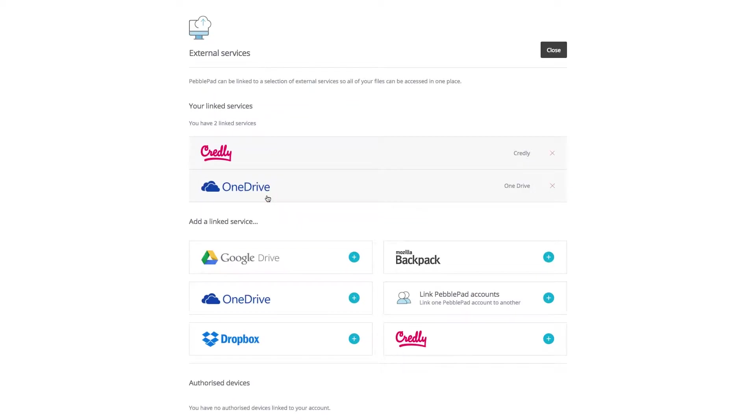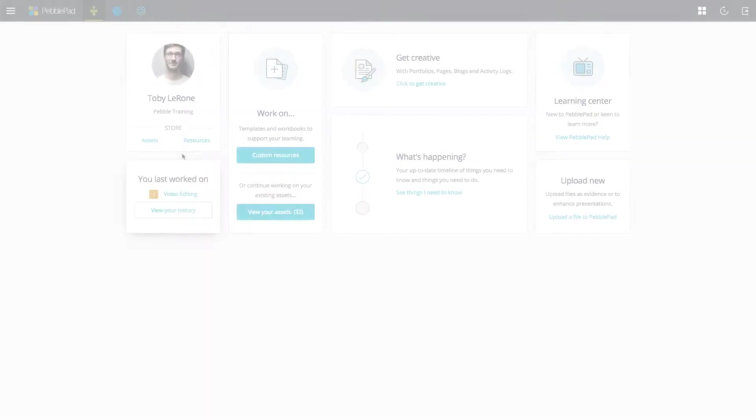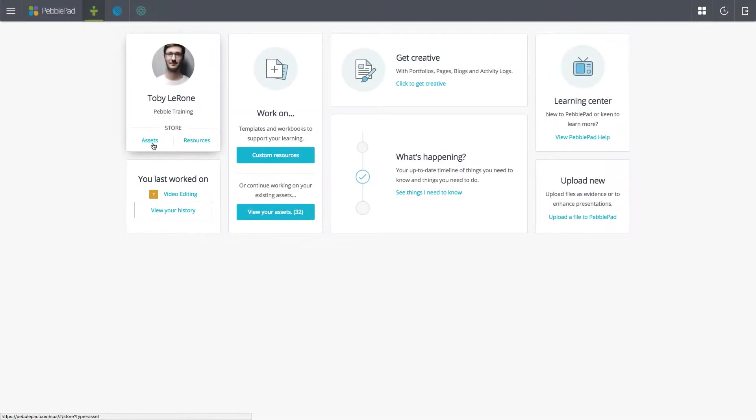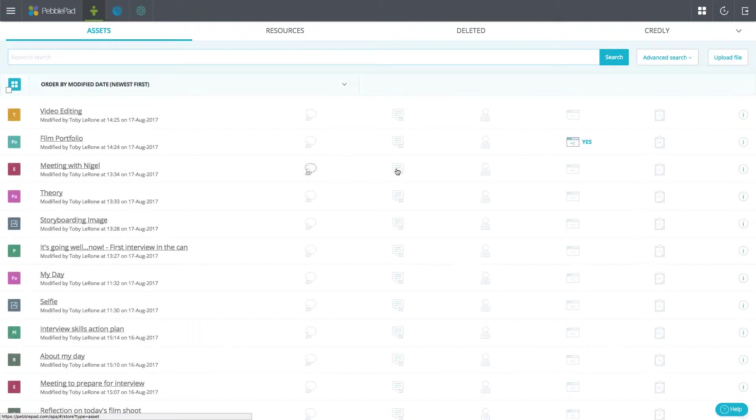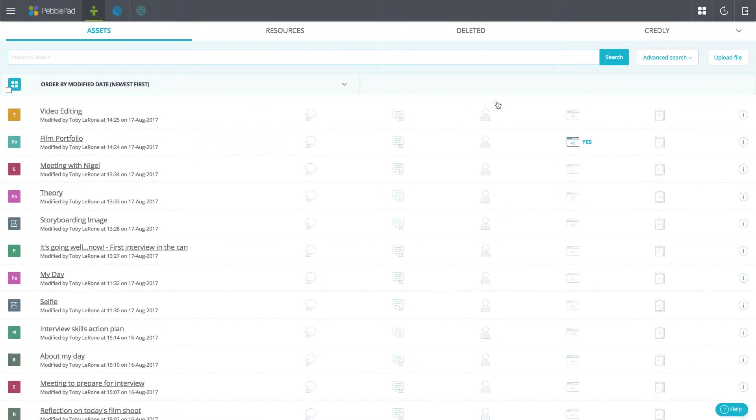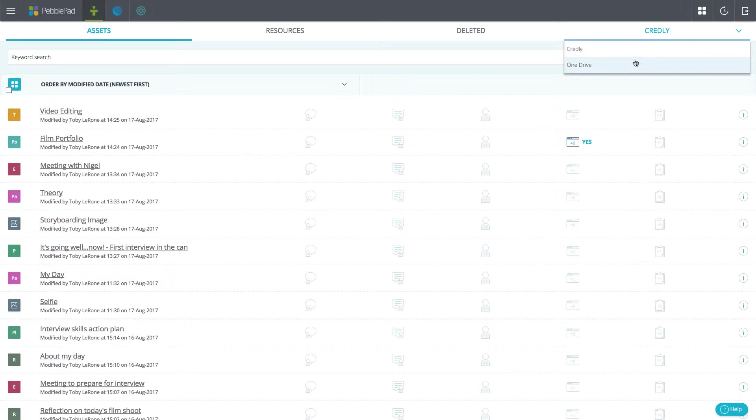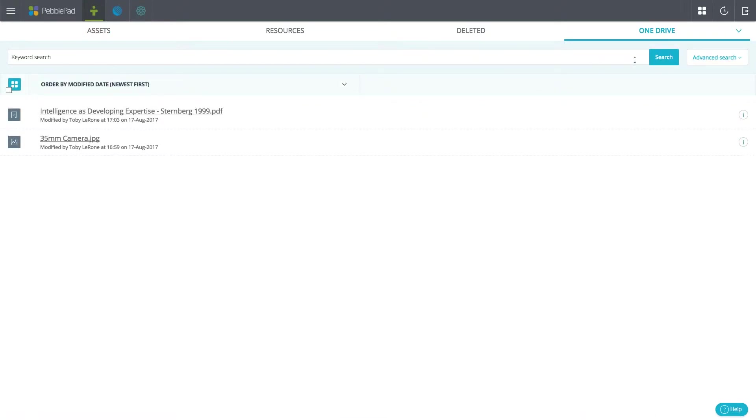Once complete, your new service can be found as a separate tab in the asset store. You can then use the files in the service as evidence or when creating other assets such as portfolios.